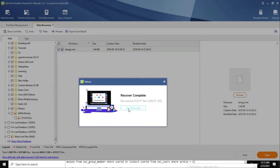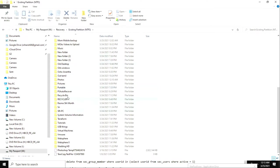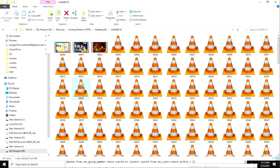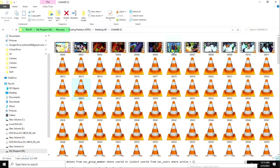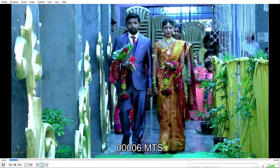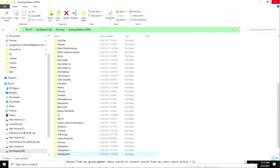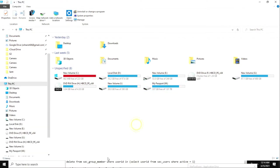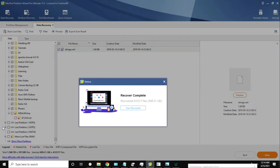I finally found a software called MiniTool Partition Wizard. MiniTool Partition Wizard is not a free software. I had so much data - my marriage photos and everything - and I was really worried. I spent a lot of time to recover the data, and almost all the data got recovered.